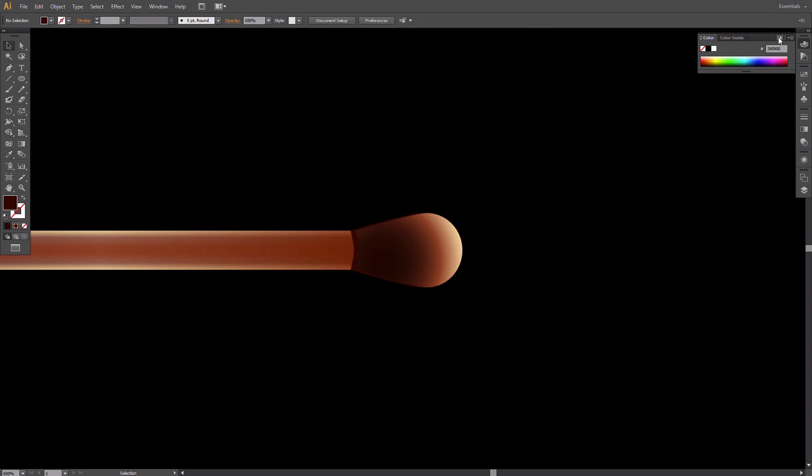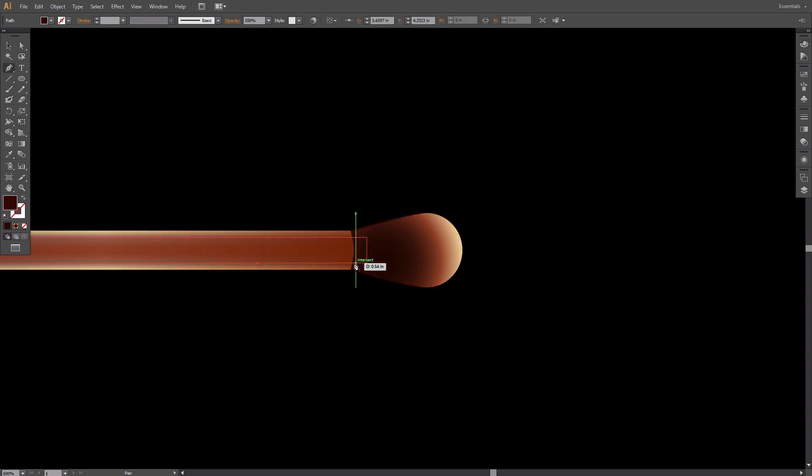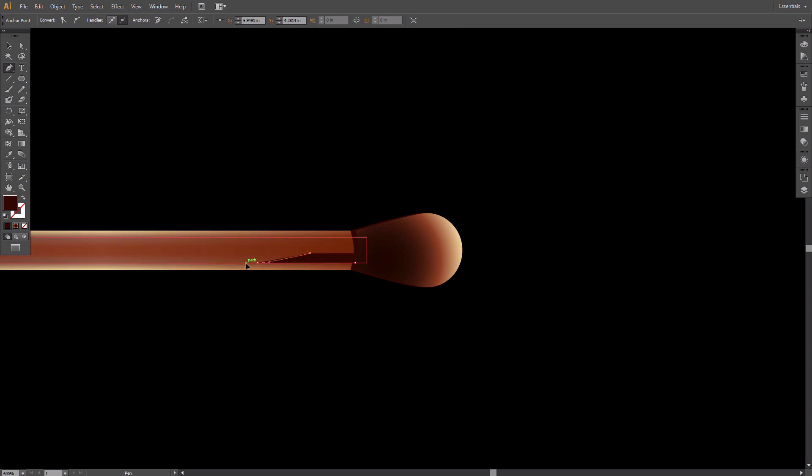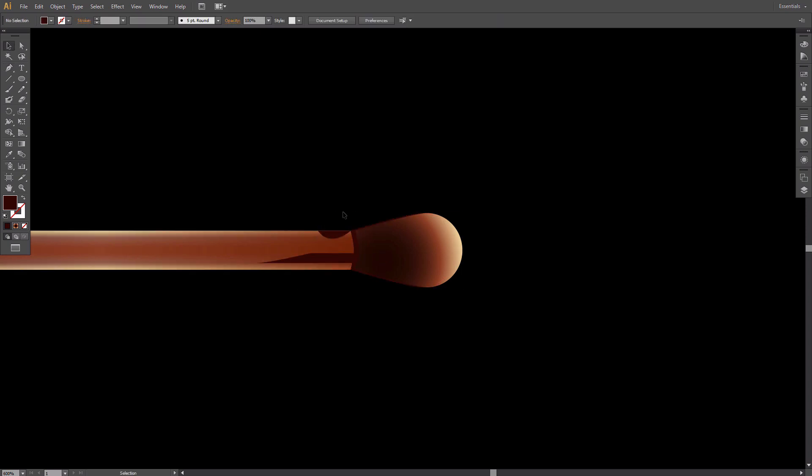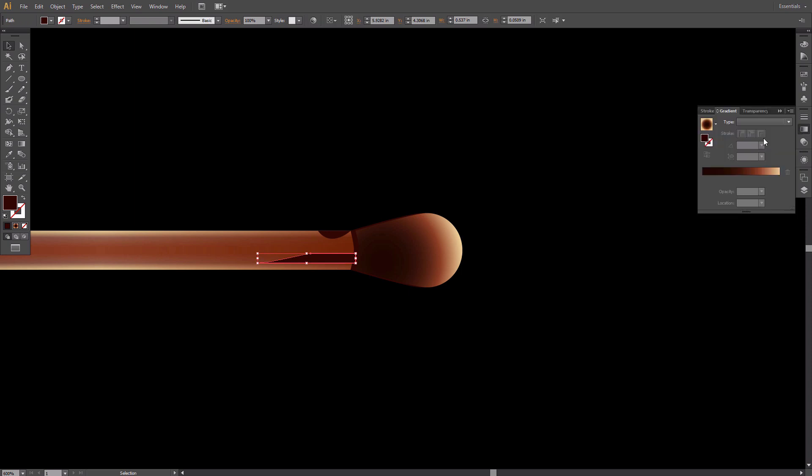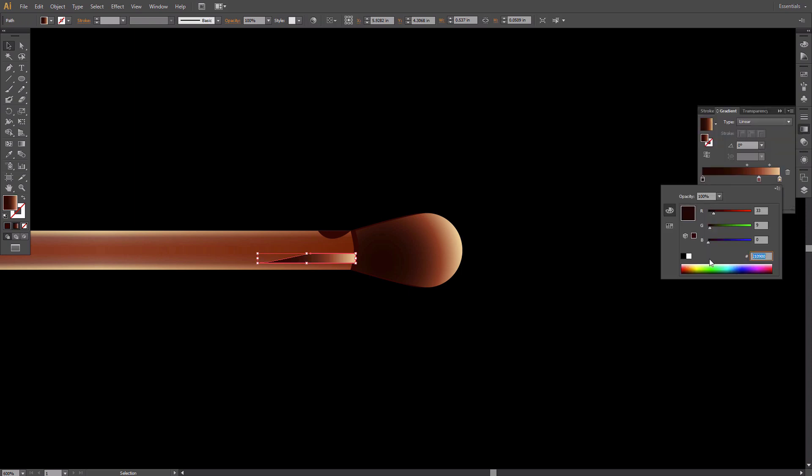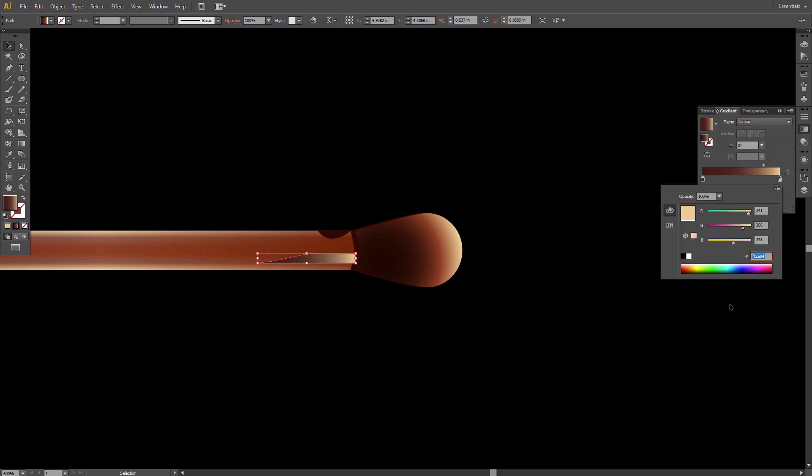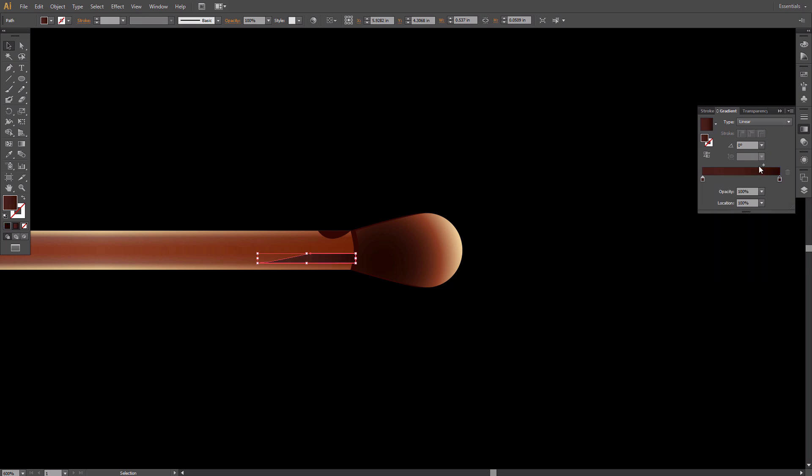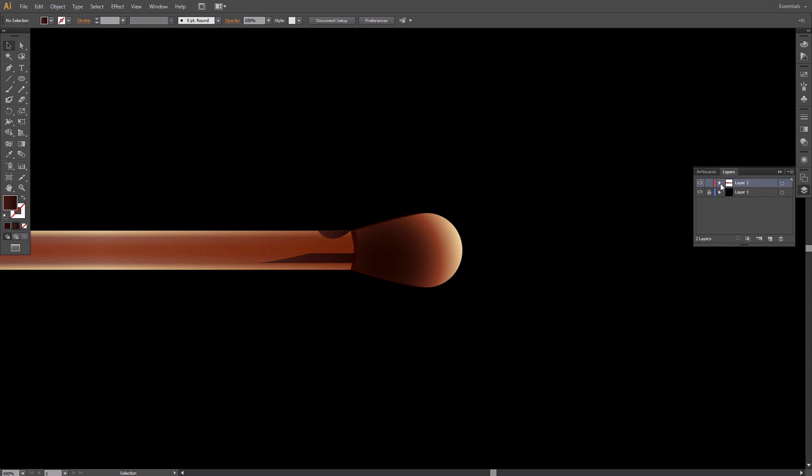Take the Pen tool and create a place where the wood is burned. Fill these areas with a linear gradient composed of dark shades of brown. Move these two objects below the match head layers.